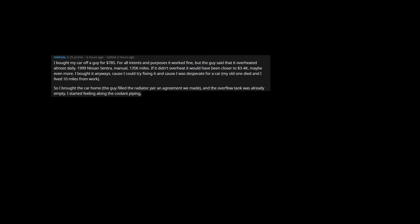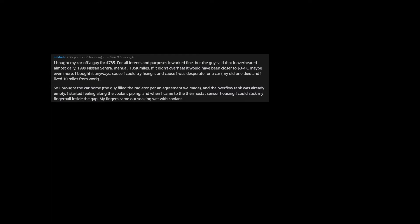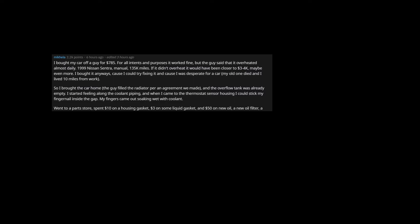So I brought the car home, the guy filled the radiator per an agreement we made, and the overflow tank was already empty. I started feeling along the coolant piping, and when I came to the thermostat sensor housing I could stick my fingernail inside the gap. My fingers came out soaking wet with coolant. Went to a parts store, spent $10 on a housing gasket, $3 on some liquid gasket, and $50 on new oil, a new oil filter,